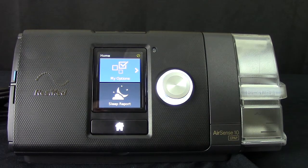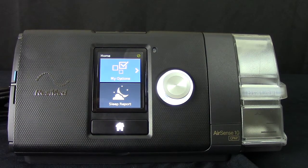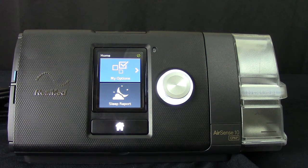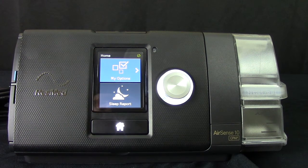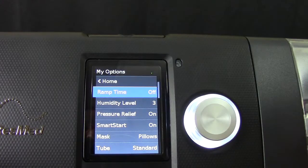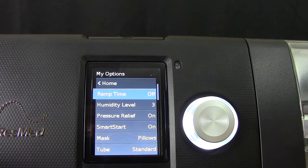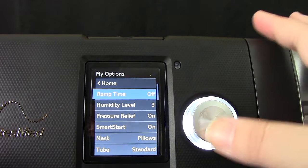You will see My Options and Sleep Report. Sleep Report is your data from the night before, while My Options is the part we are looking for. Zooming in here so you can see the screen better. You will first see ramp time, which is turned off currently on our settings.